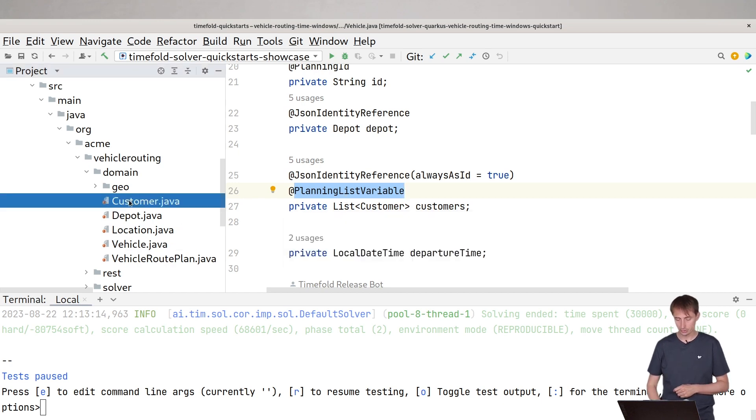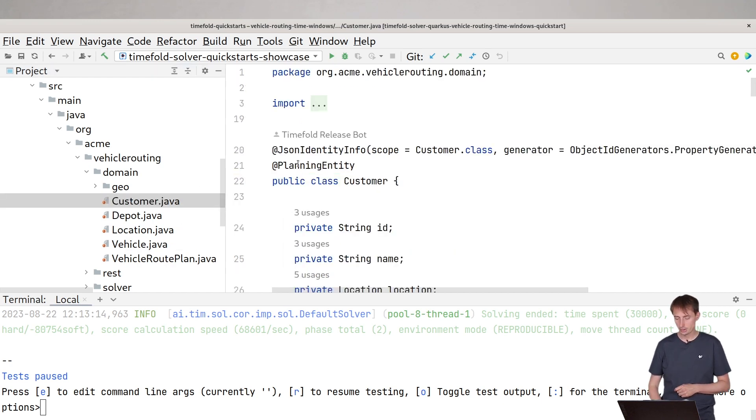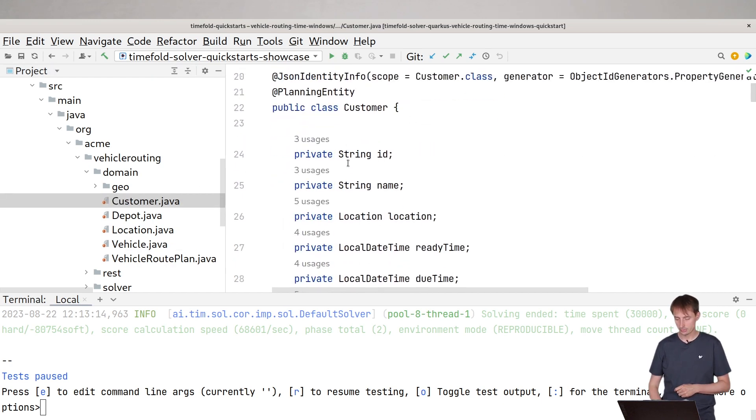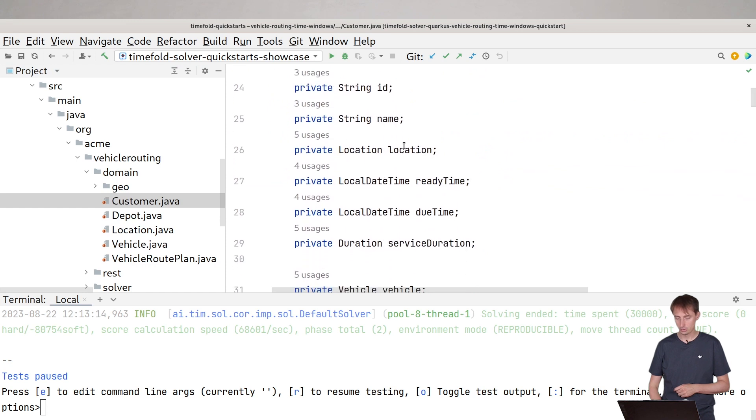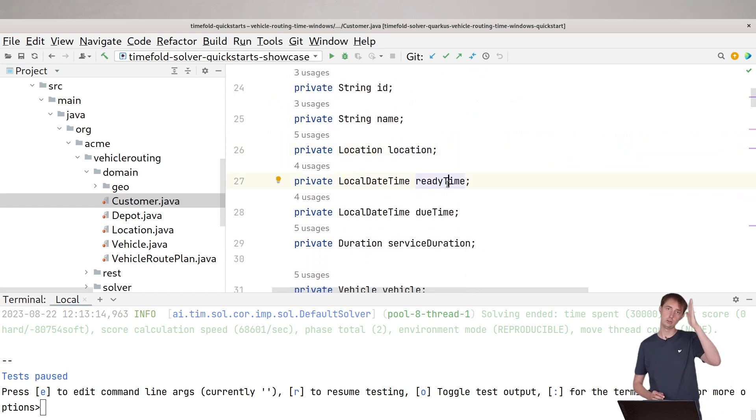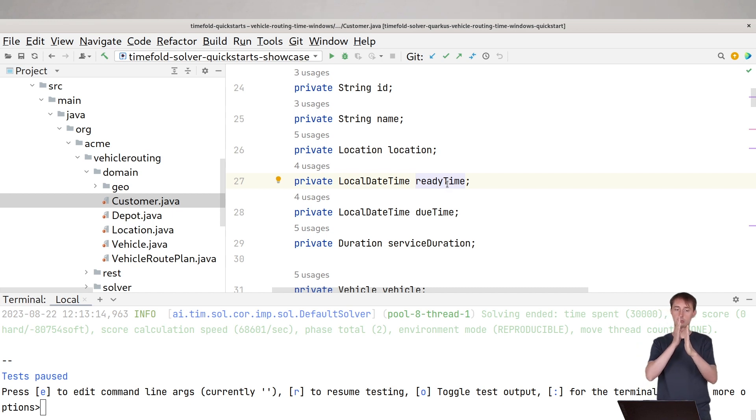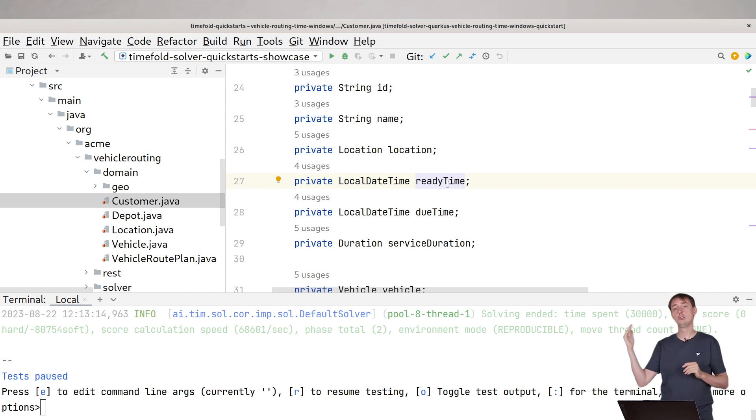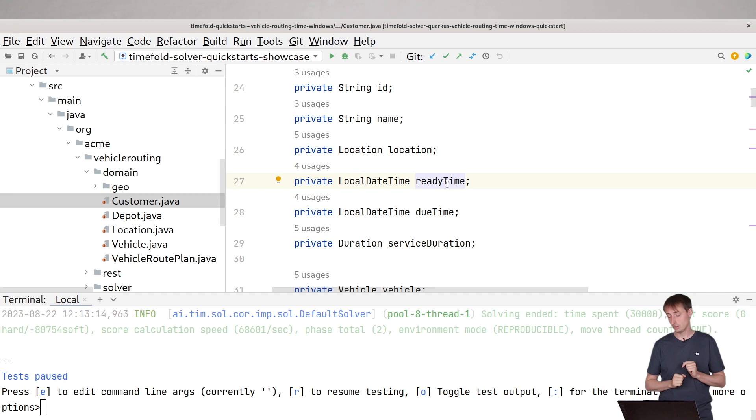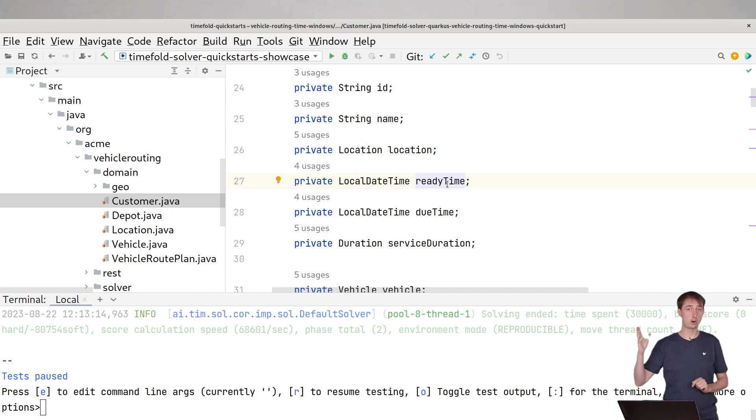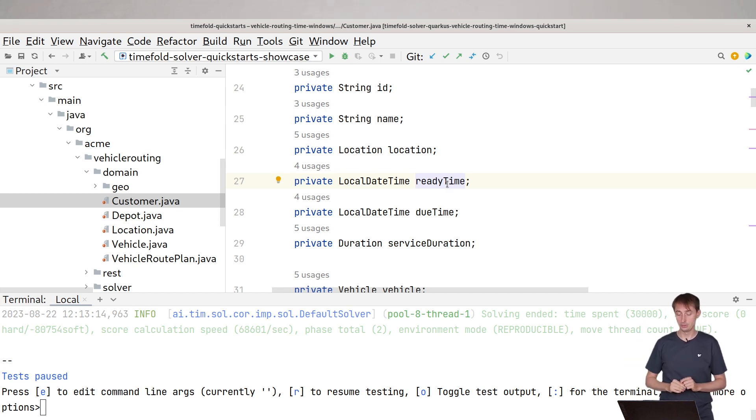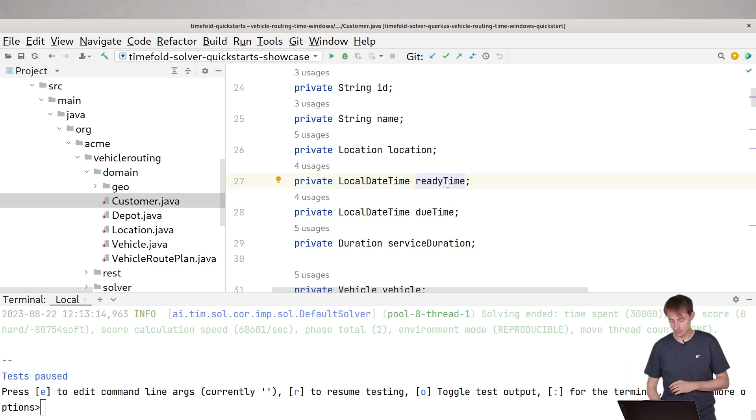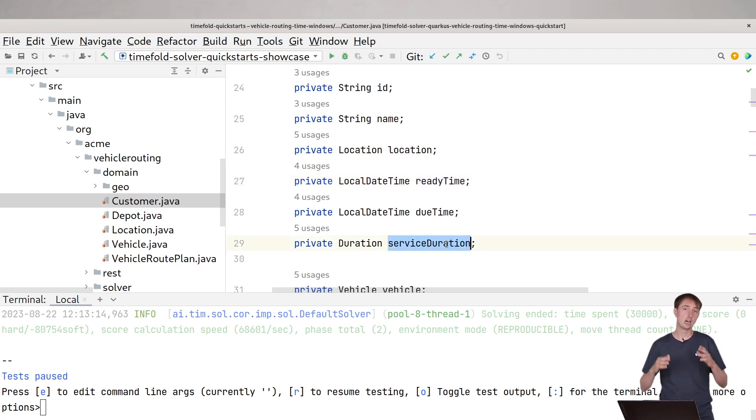Then of course we have our customers and our customers have a name, have a location. They have a ready and a due date. So the ready date is when the time window opens. We cannot start work before the ready date. The due time is when the time window ends. We need to be departed there before the due time actually starts. And then you have a service duration. How long does it take to do the task at that particular customer?